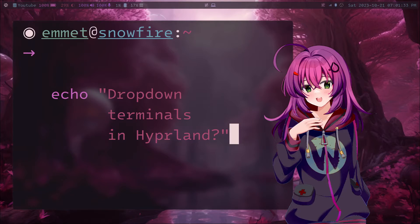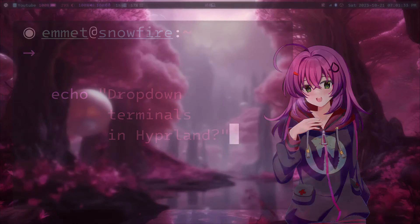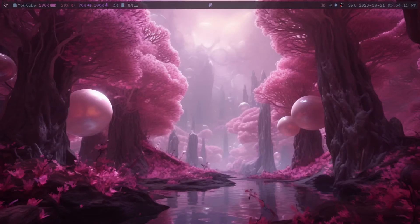Welcome back to the channel. Today we're going to be talking about scratchpads in Hyprland. But what is a scratchpad? Scratchpads are super cool.